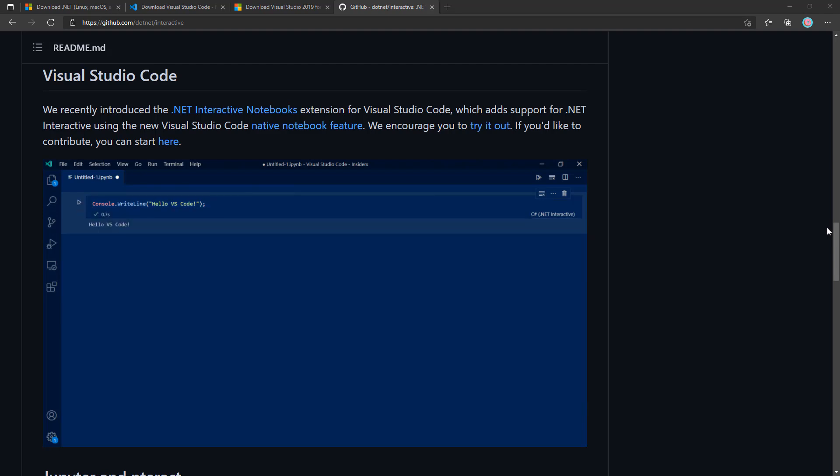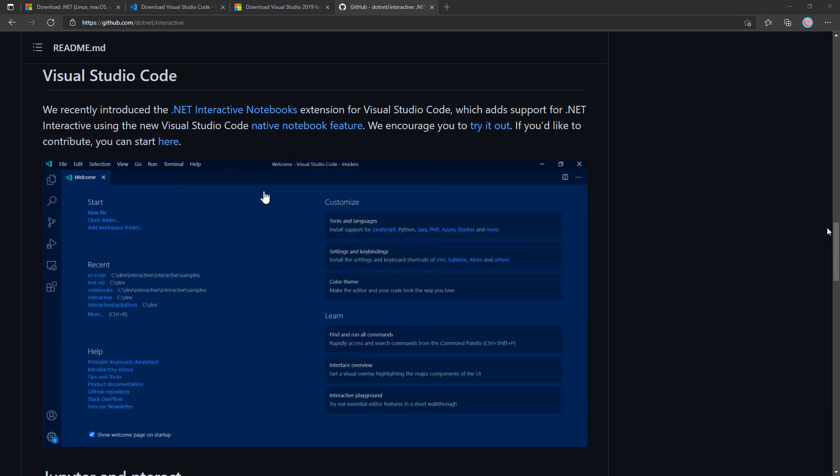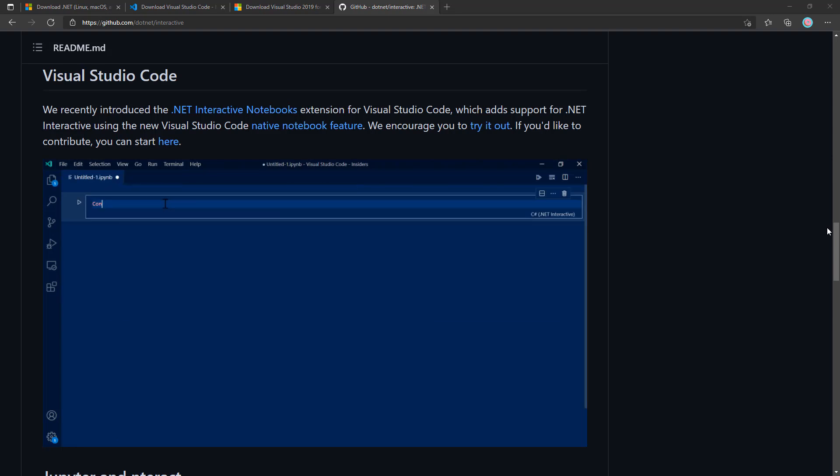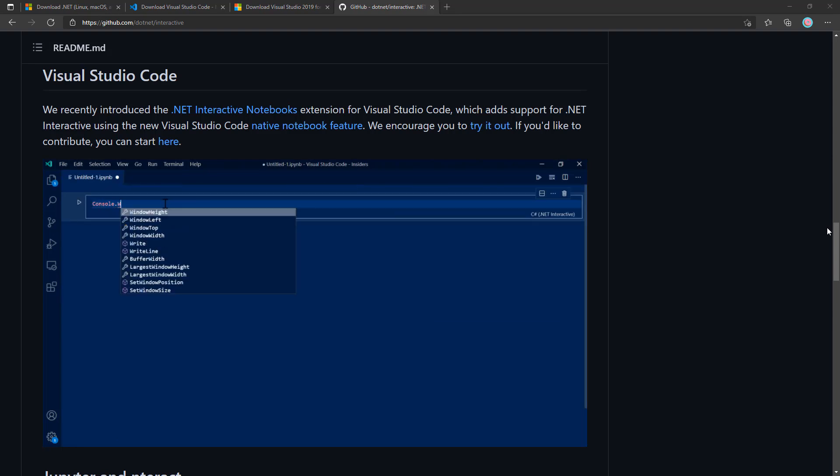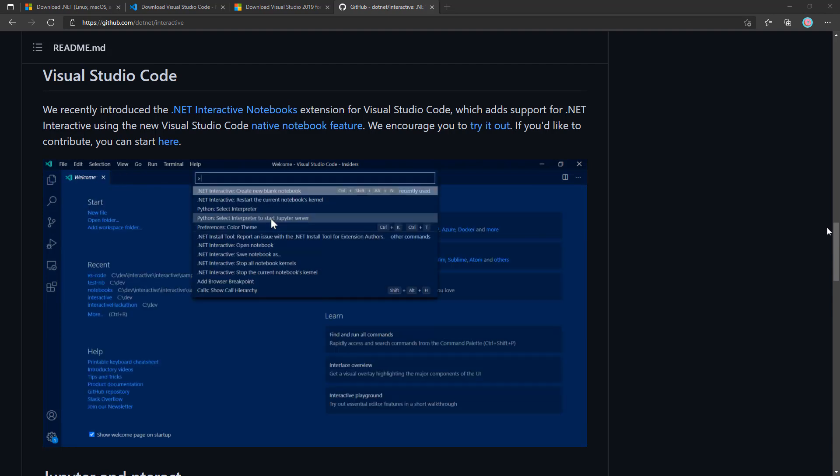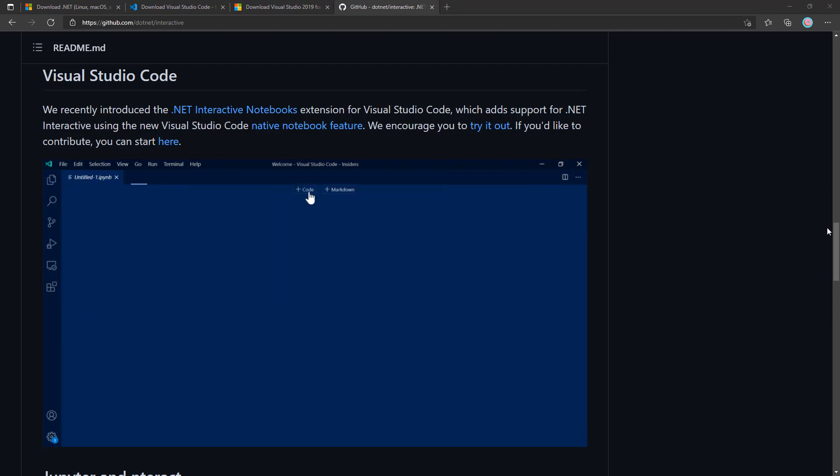To get started with .NET Interactive, go to github.com/.NET/interactive. In the repository, there's information on how you can download and install .NET Interactive onto your PC. One of the easiest ways to get started is using Visual Studio Code by using the .NET Interactive Notebooks extension, which will allow you to have an interactive experience for writing your F# code. Now that you have your environment set up, it's time to actually get started writing some code.